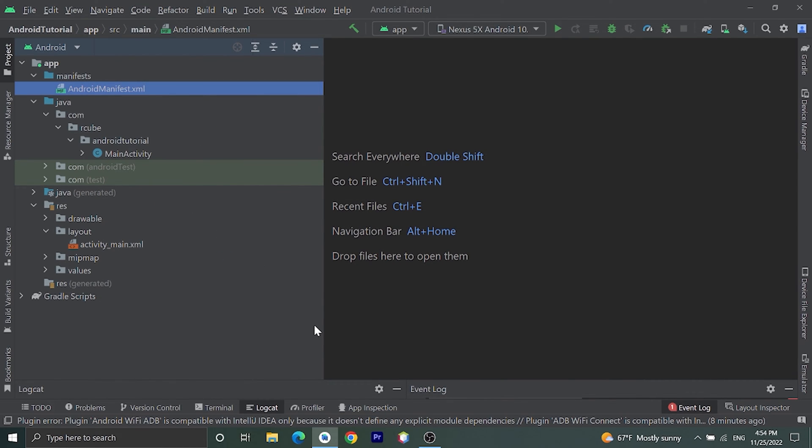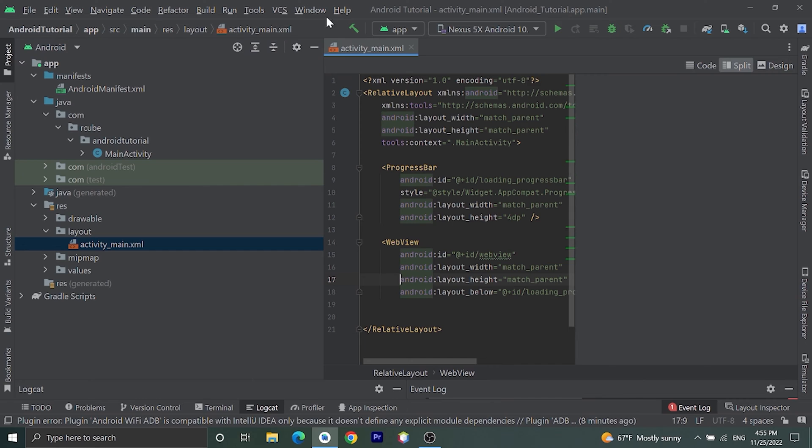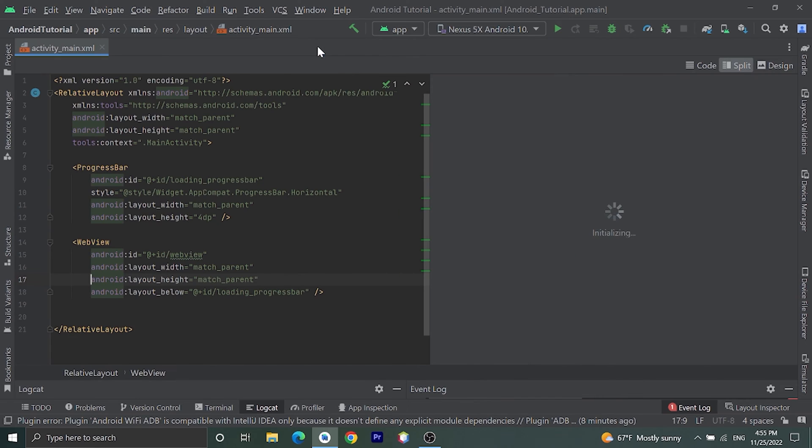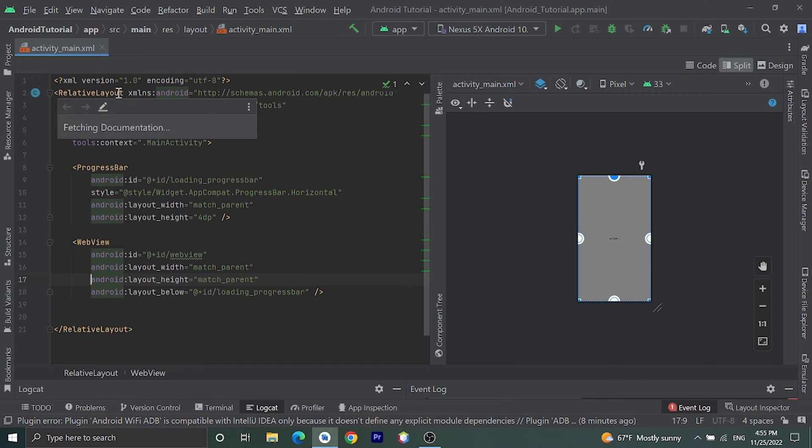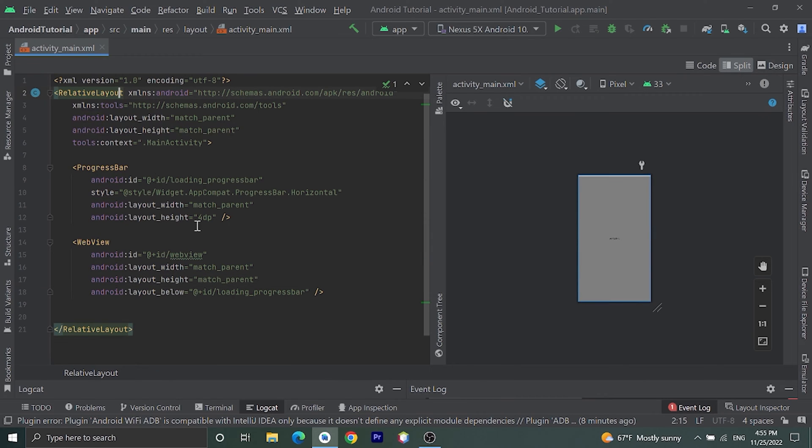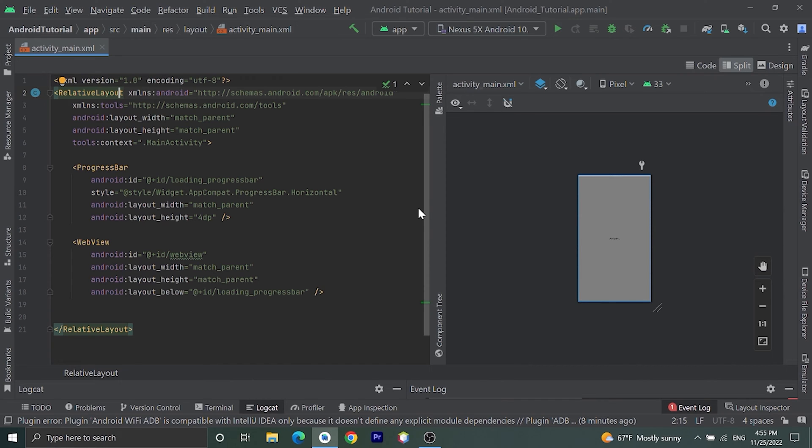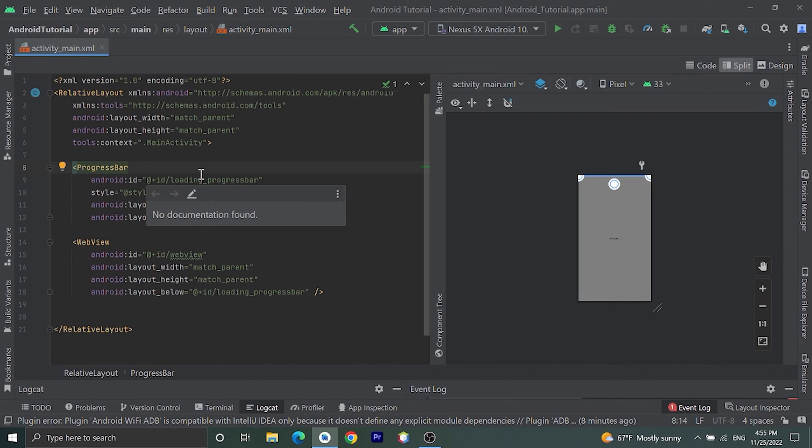After creating the project, now let's go to layout file activity_main.xml. Let's open this. Here by default you may have ConstraintLayout, change that layout to RelativeLayout. Then we are going to add one progress bar to show the loading of websites and we will add WebView. You can add progress bar like this: give ID as loading_progress_bar.